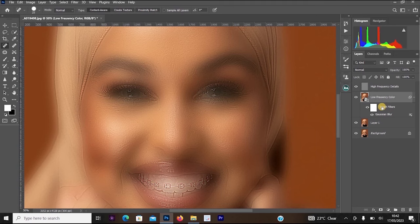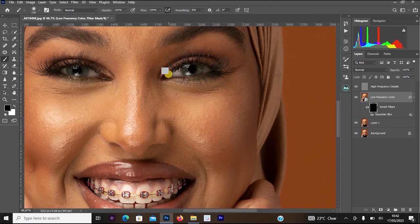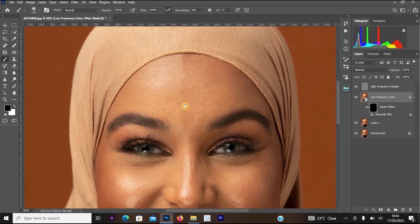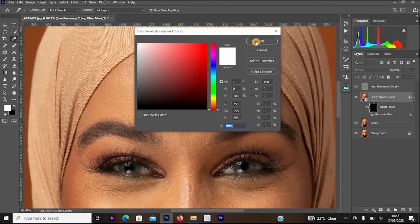You'll see it has created a Smart Filter layer. Click on the Smart Filter layer mask and press Ctrl+I (Command+I) on your keyboard — this inverts it, making the effect disappear from the image. Now you'll manually paint the effect back in. Click on your brush, increase the brush size, and make sure the foreground color above is white so the effect applies to the image.